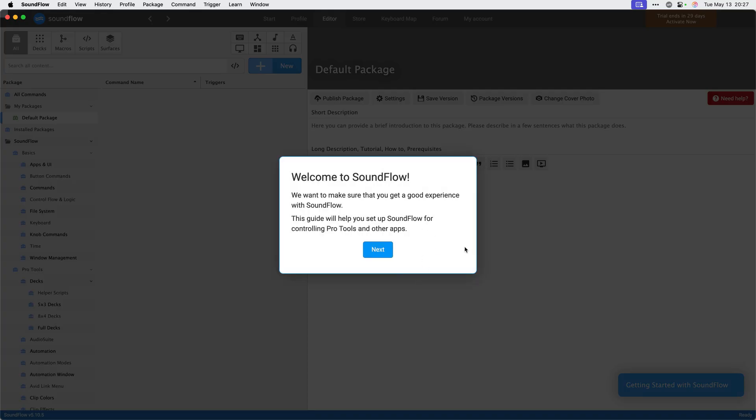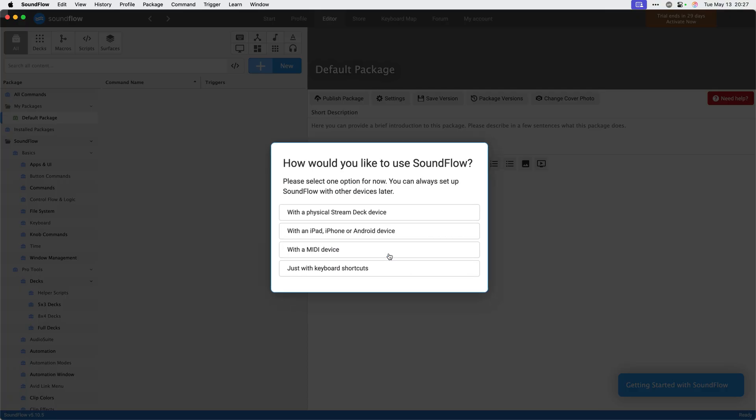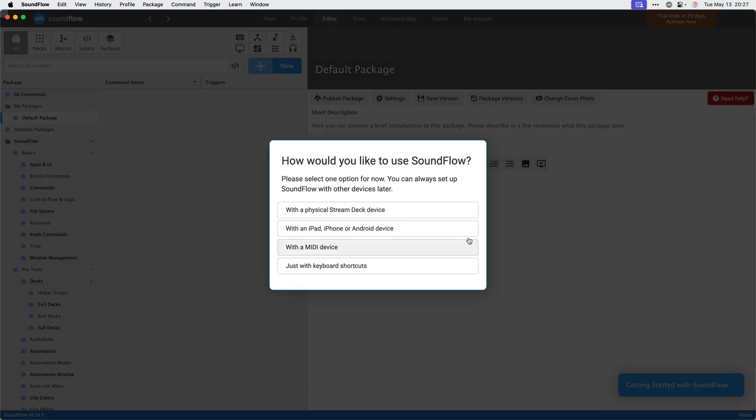You'll now be presented with Soundflow's quick start guide. This guide will help you set up your account for using Soundflow with a Stream Deck, iPad, iPhone, or Android device. First, click next to continue the setup. On this page, you can choose which device you want to use with Soundflow.